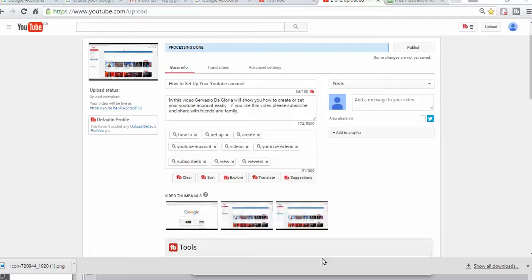Hello and welcome to my YouTube page again. My name is Gervas DeGloria, and if you follow the previous video, that was how to upload your video. The next step that I'm about to share with you is how to add a playlist to your video.